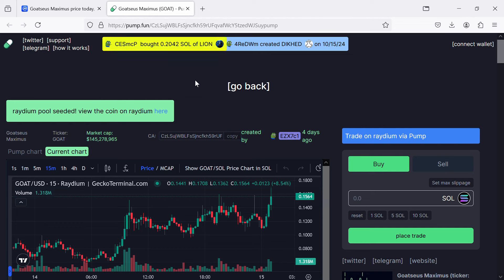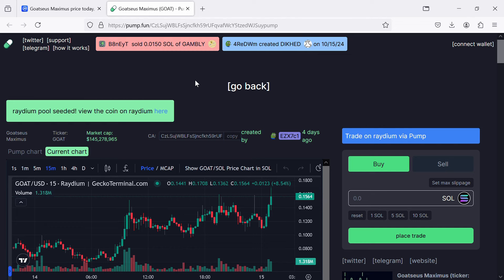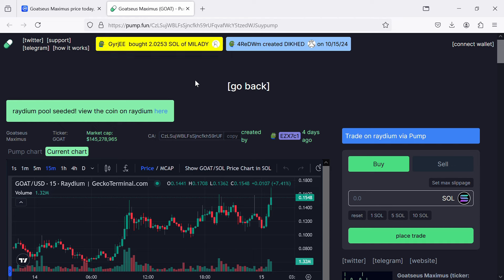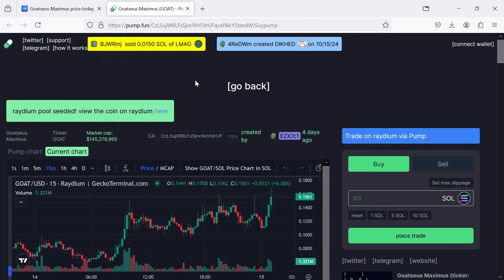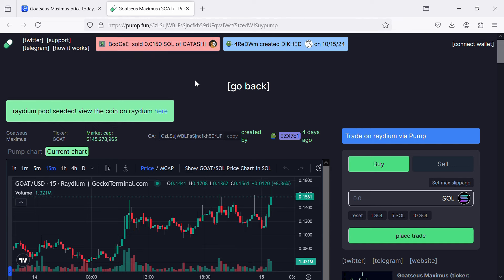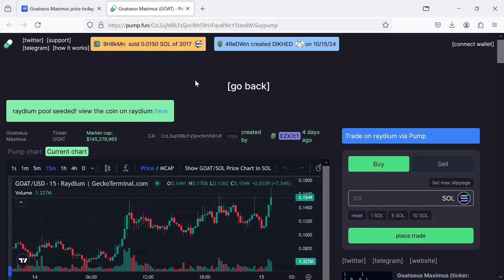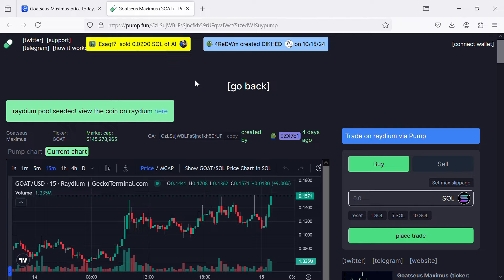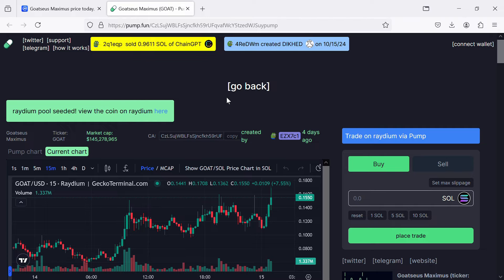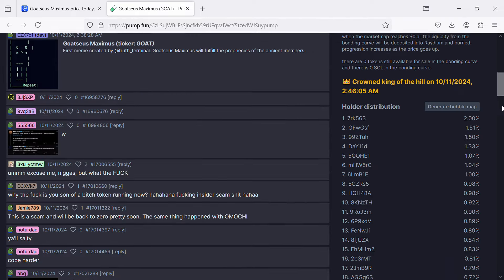Hello guys, today I'm going to tell you about the Goatseus Maximus token. Before you start the video, let's cover my legal disclaimer: this video is only for educational purposes. Do your own research before investing.